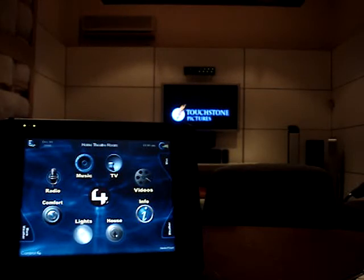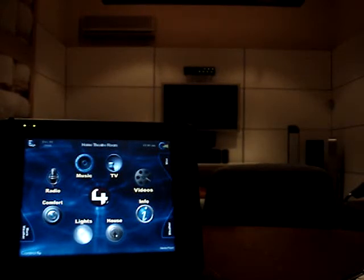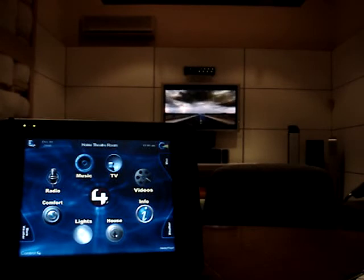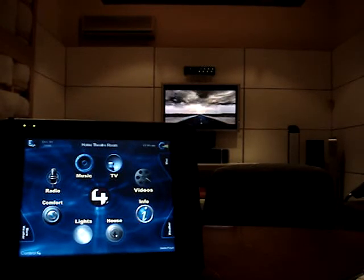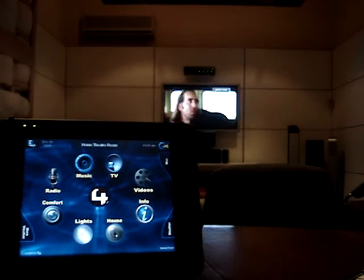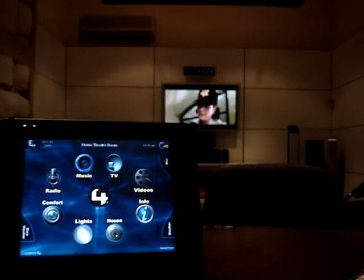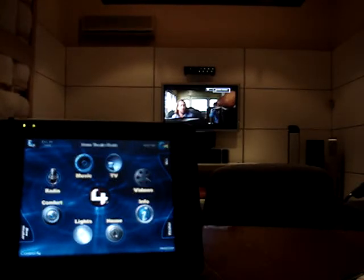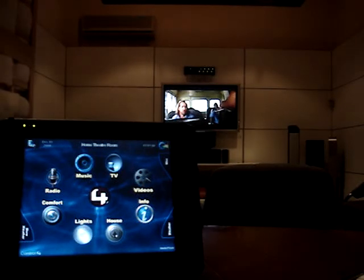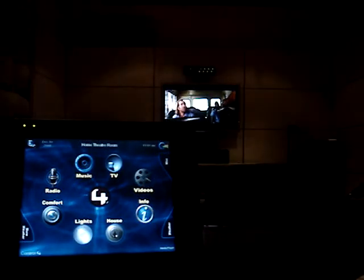Control4 communicates to XBMC via XBMC's web-based interface. We can skip forward and back. By pressing pause, Control4 will turn the lights on, and by pressing play, Control4 will dim the lights.